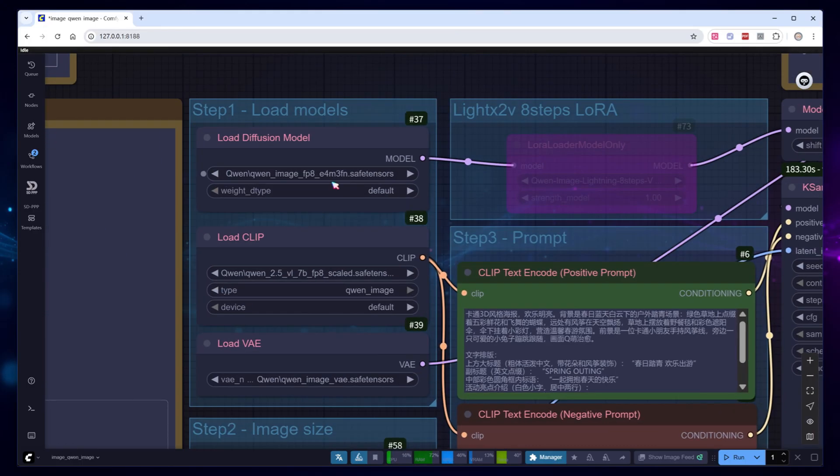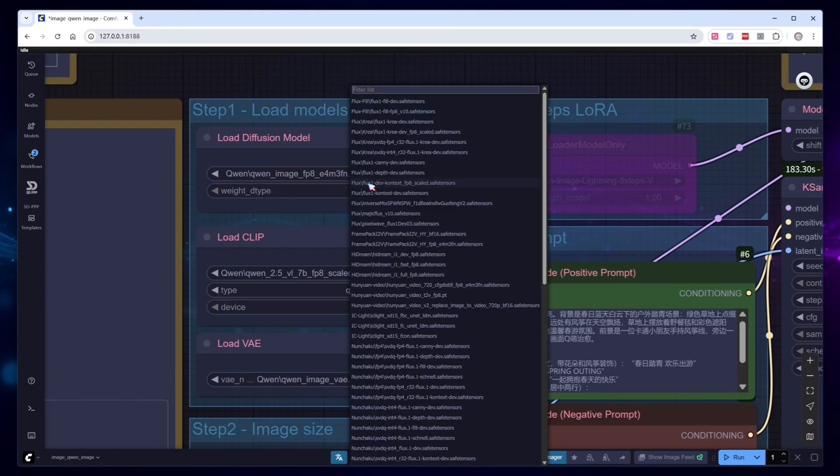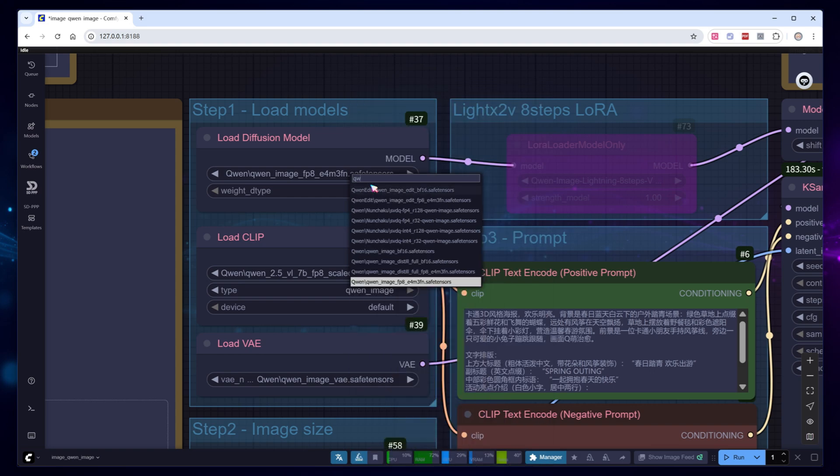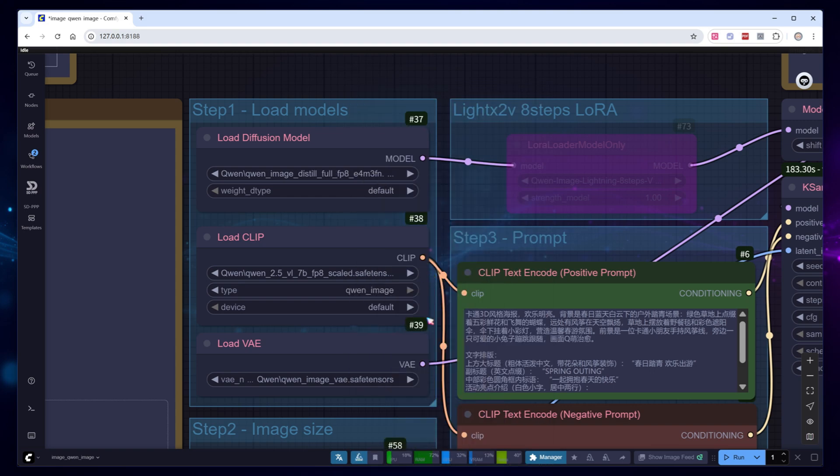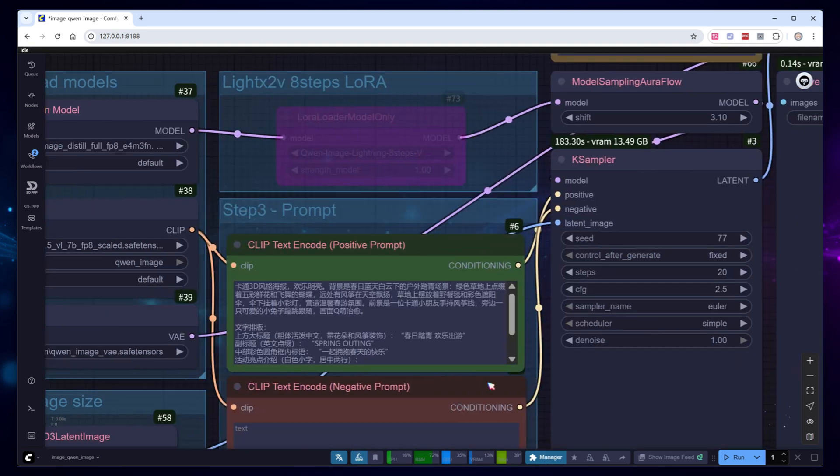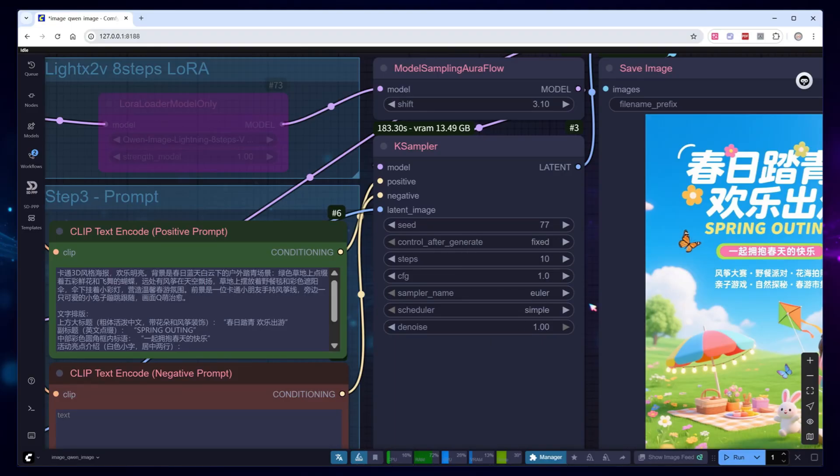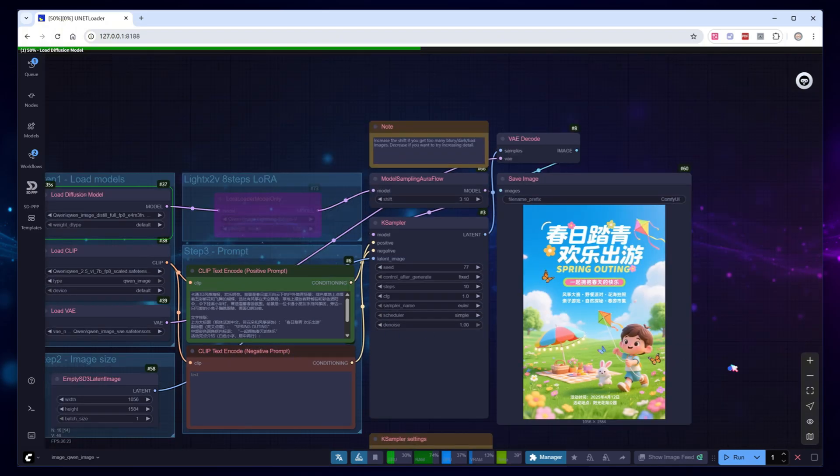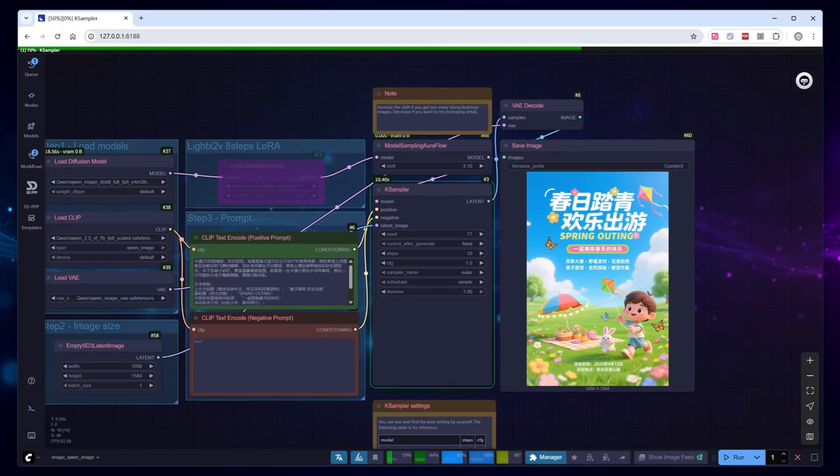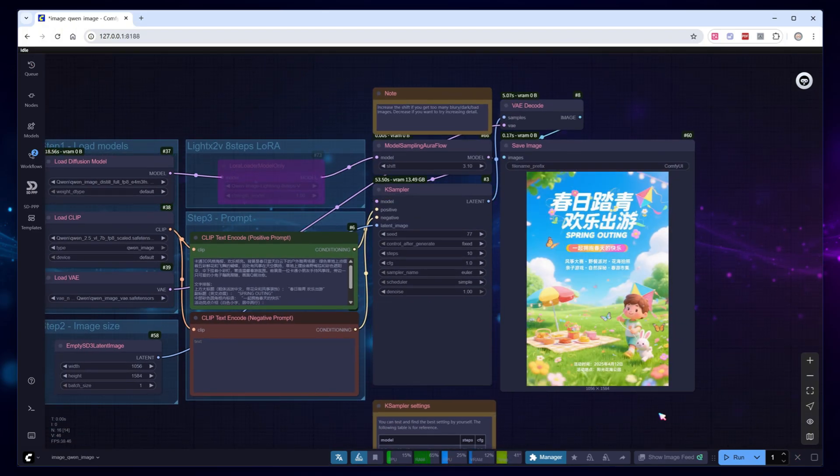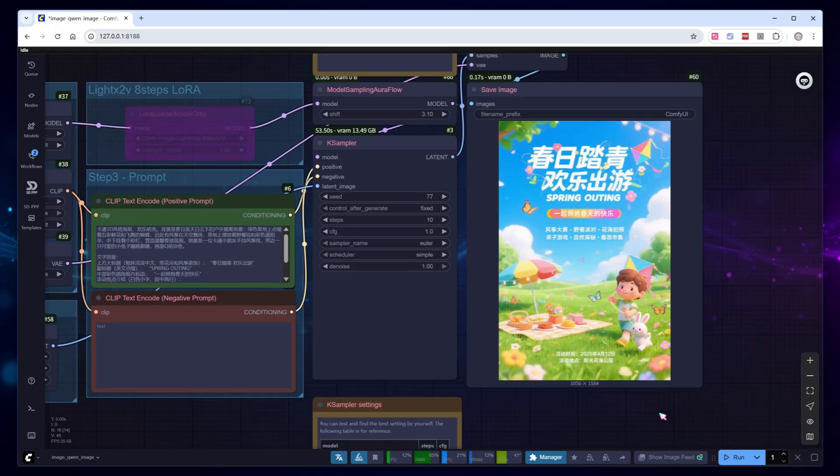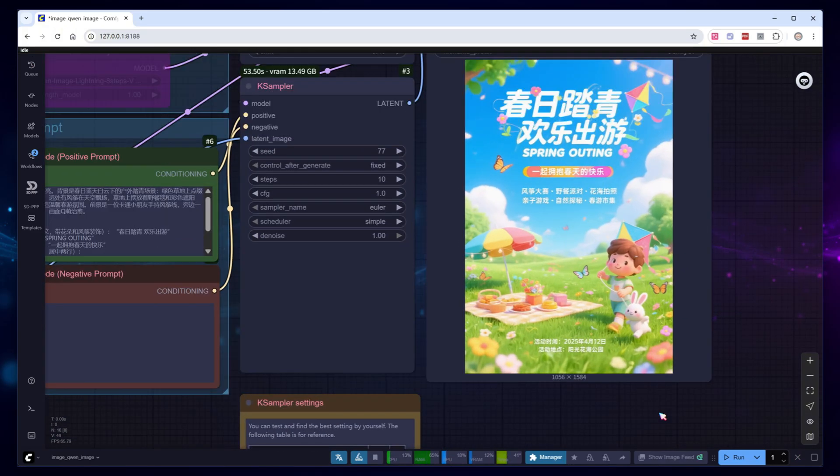Quen Image also offers a distilled model, which generates images with fewer steps. Switching to the FP8 distilled model, you'll need to adjust parameters, lower the steps to 10 and CFG to 1. This time, it takes less than a minute. The image output is a bit different, but overall quality is fine, and the text is flawless.